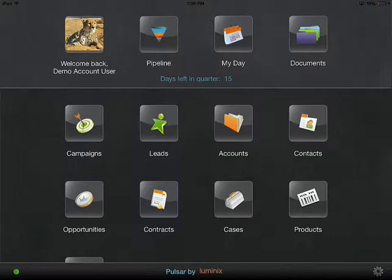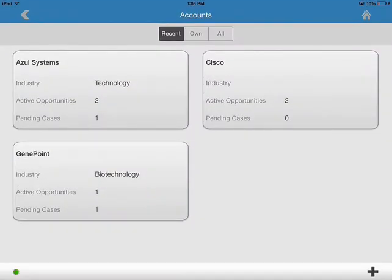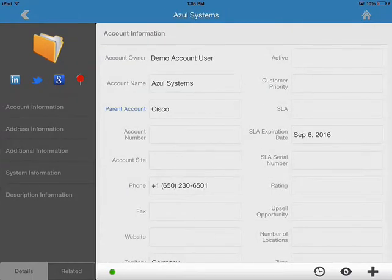So let's start within the application. As you can see, these are my Salesforce records. I'm going to choose to attach a file to an account record. I'm going to click on the accounts icon. Choose Azul Systems. That was one of the recent records that I looked at.